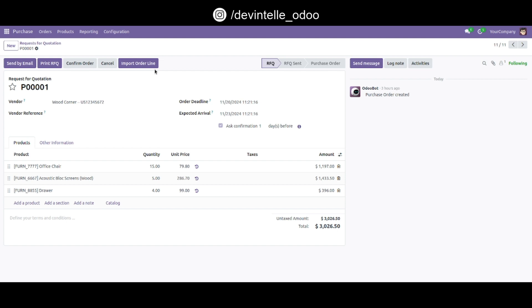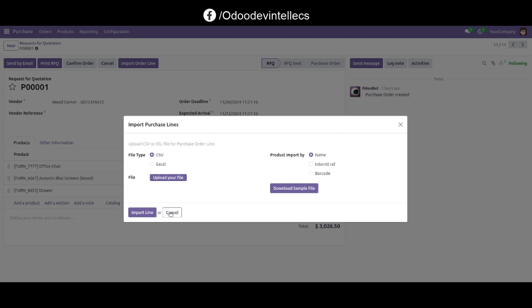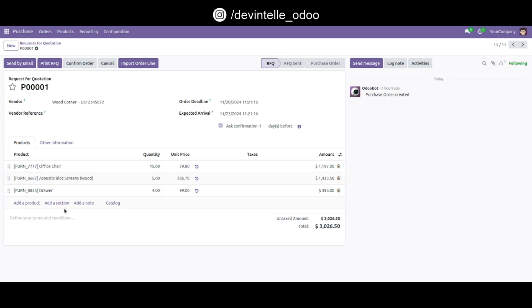You can easily see the Import Order Line button. Click on it. Currently, only three products are displayed.